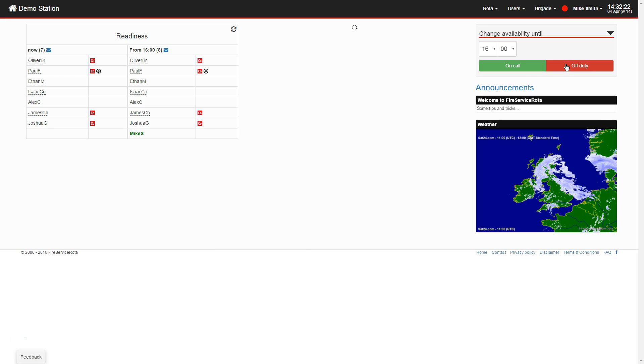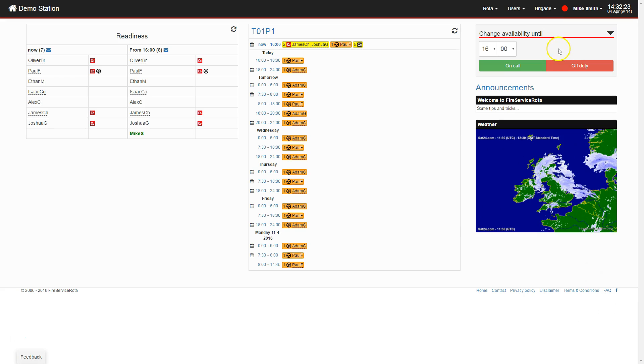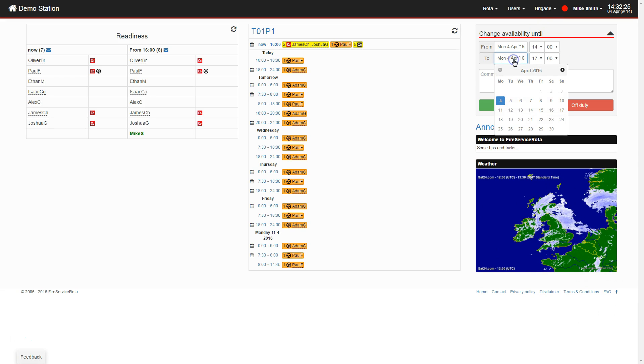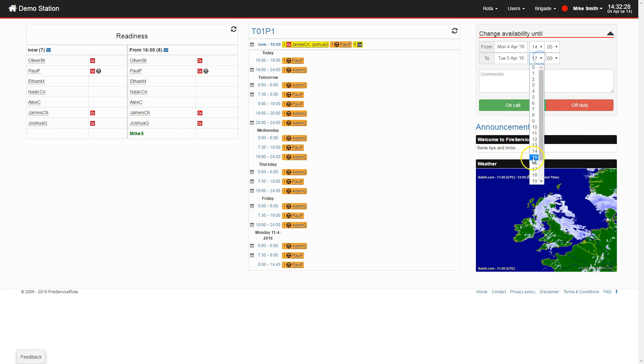If you click on the form title, it will expand, and you have more control over the start and end dates and times.